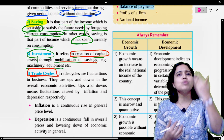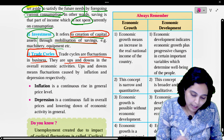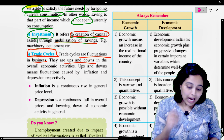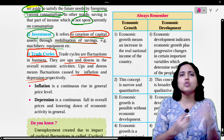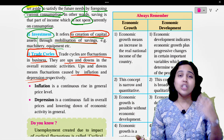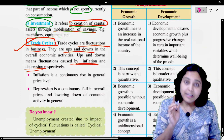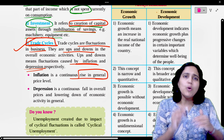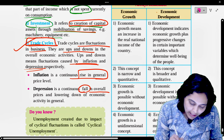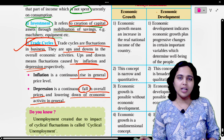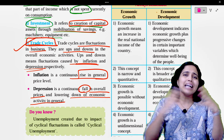Next, trade cycles. Trade cycles are fluctuations in business — they are the ups and downs in overall economic activity, caused by inflation and depression respectively. If there is any economic activity, there are trade cycles — there are ups and downs in the business cycle. Inflation is a continuous rise in the general price level — when prices are increasing, we call it inflation. Depression is a continuous fall in overall prices and a lowering down of economic activity in general. So inflation and depression together form the trade cycle.